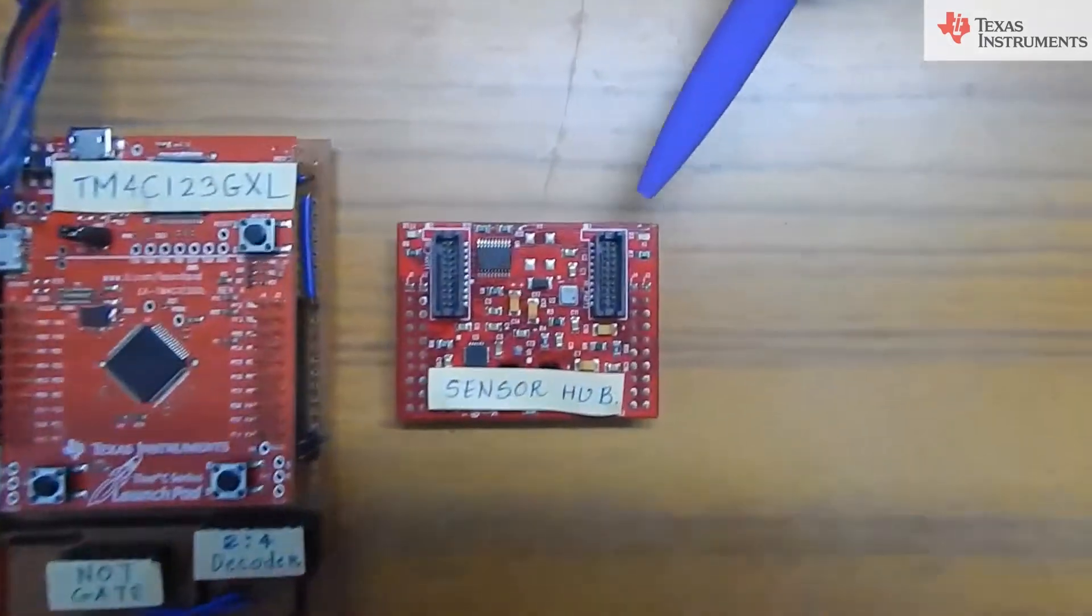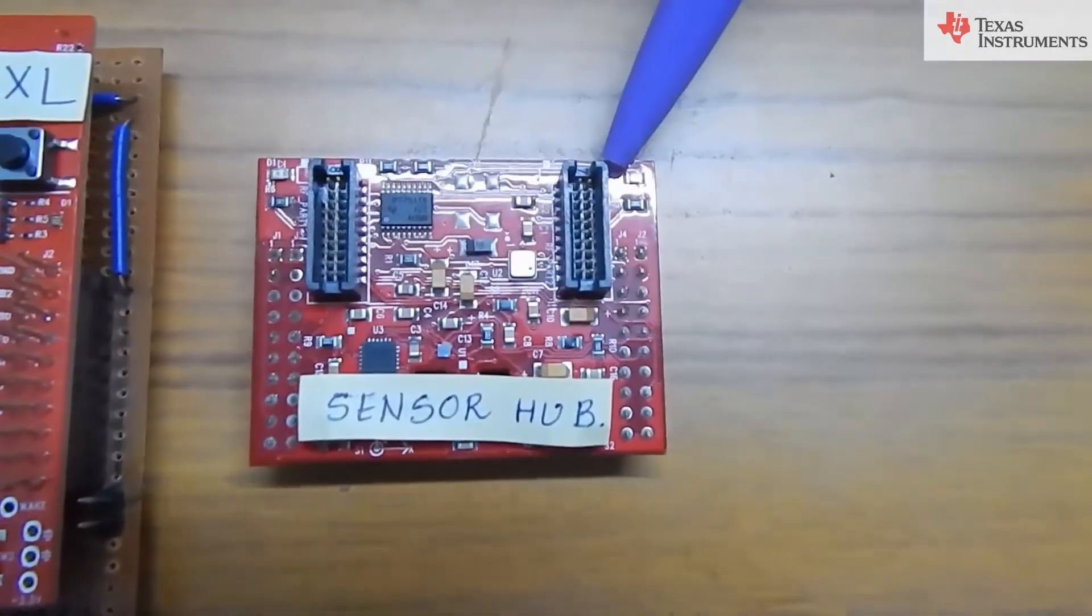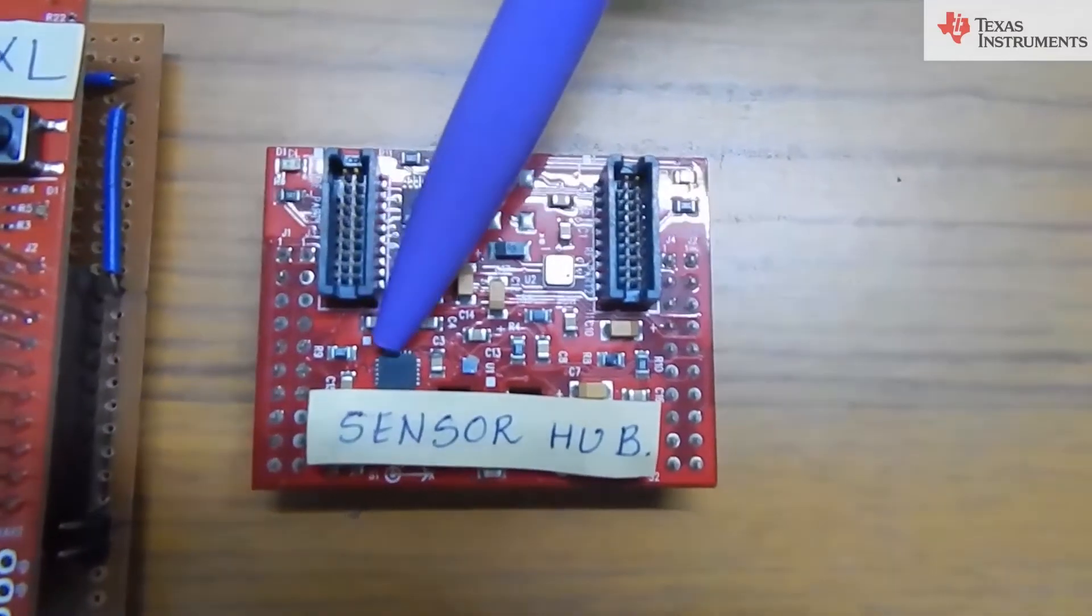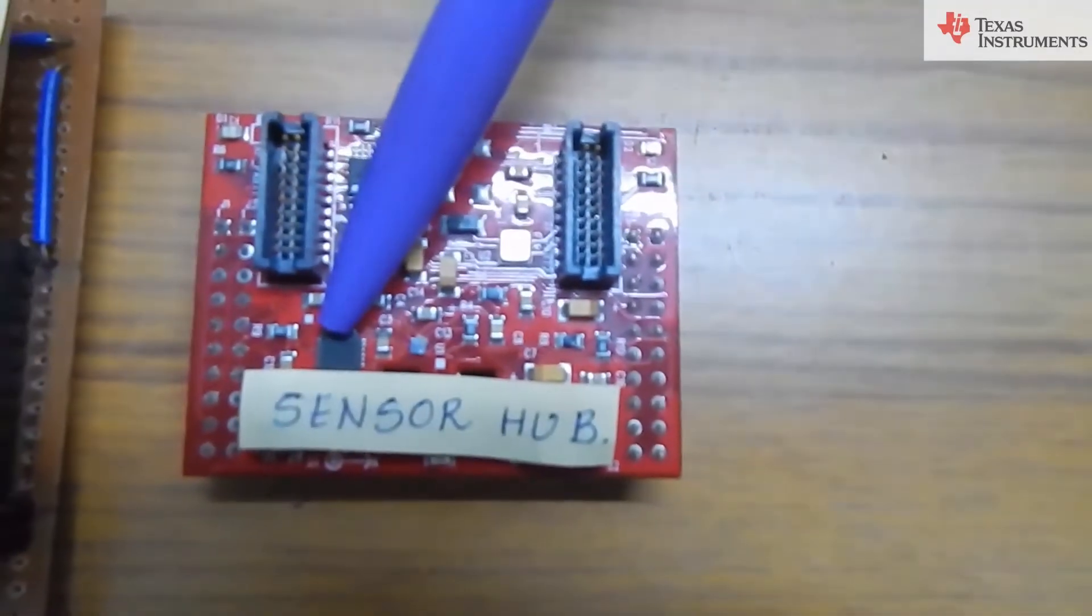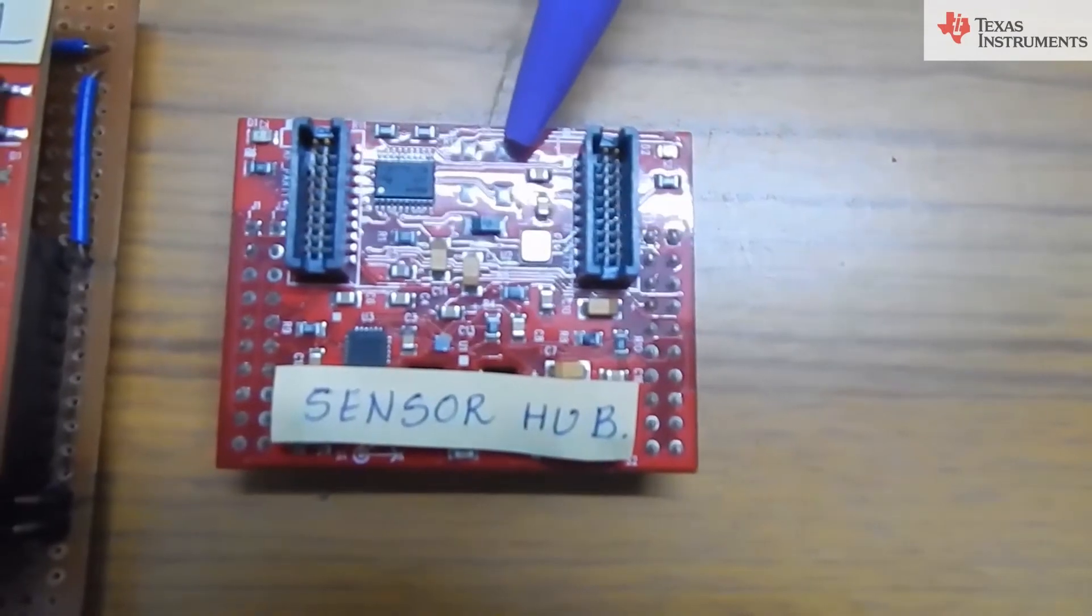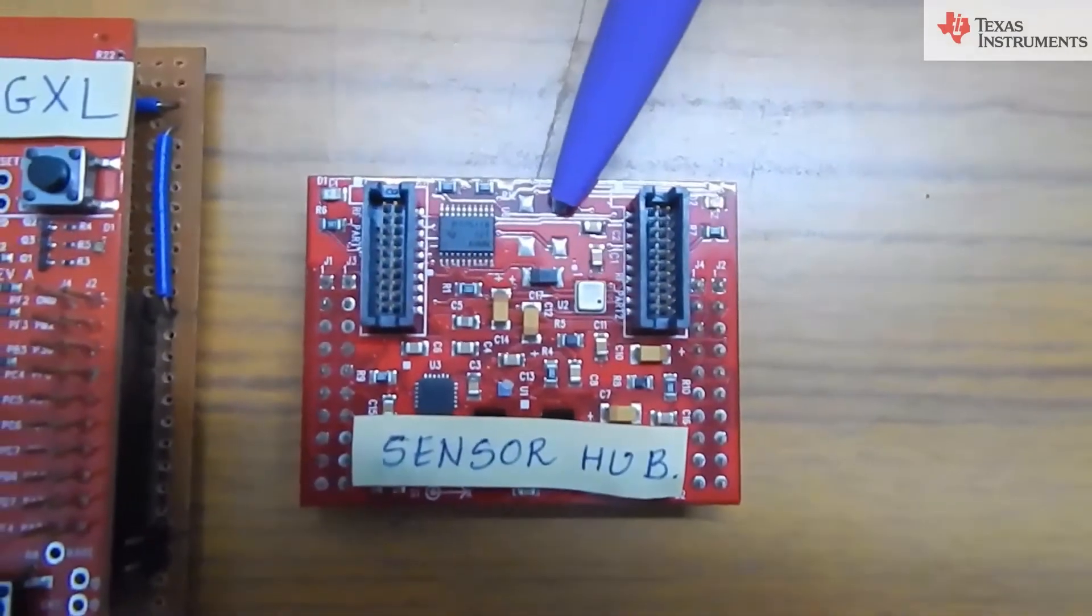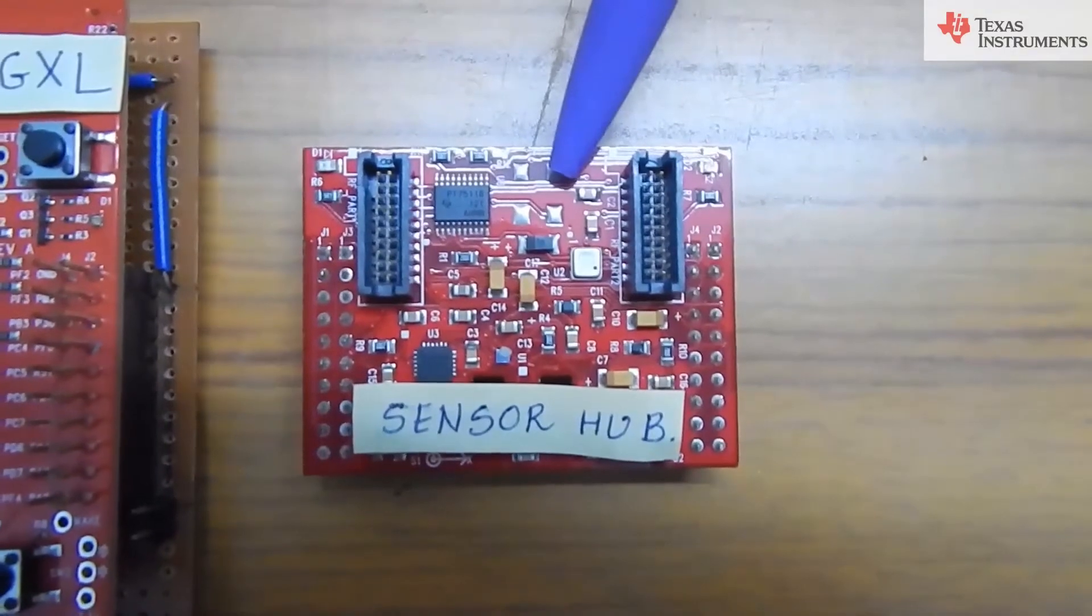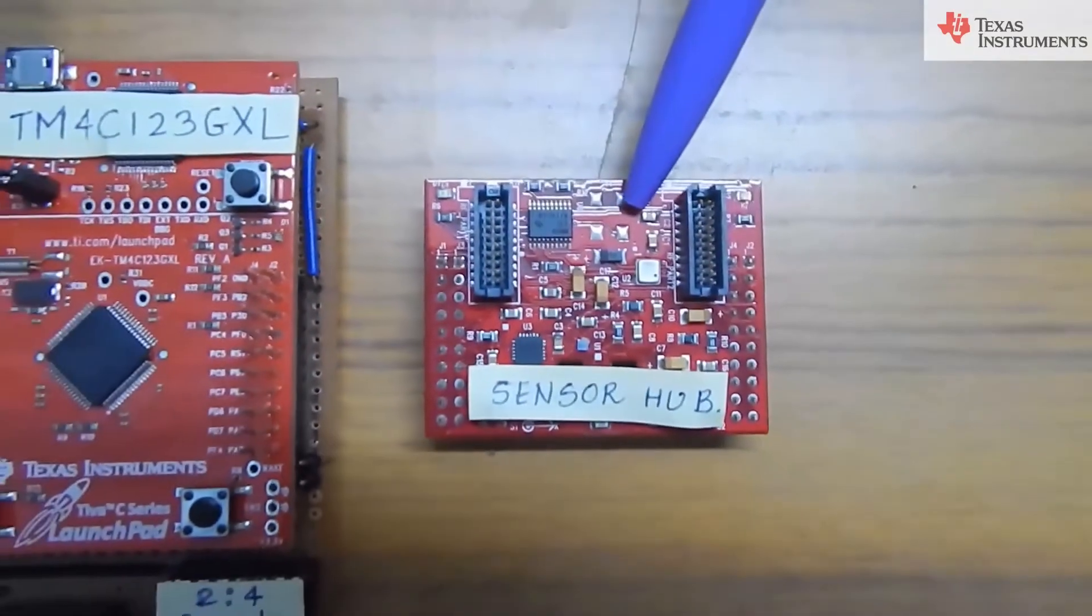For the accident detection part of our system, we have used the MPU-9150 accelerometer which is present on the sensor hub booster pack module. Using this accelerometer, we can detect an accident. As we couldn't go about crashing cars, we have demonstrated our system on a bicycle.